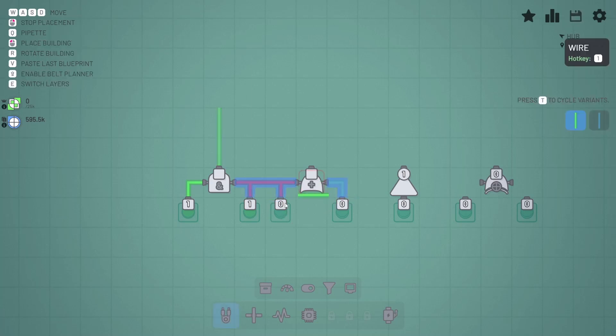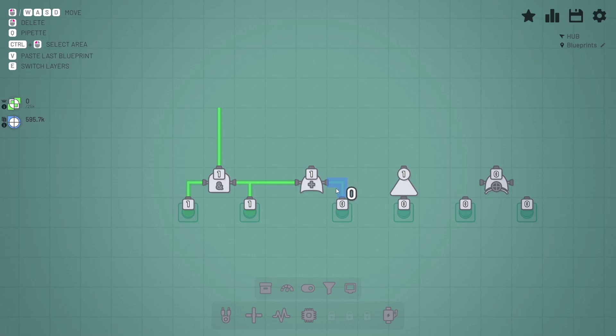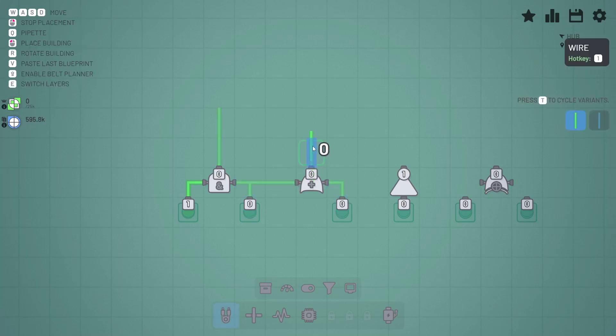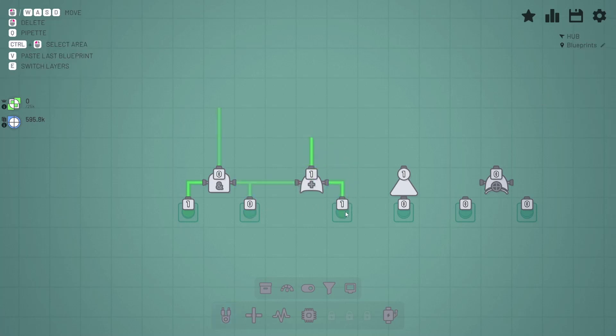This is an OR gate, so either one of those needs to be one. So if none of them is one, both are zero, then the output is zero. If one is one, then output is one. Both one—that's cool. So this is only zero if both of them are zero.